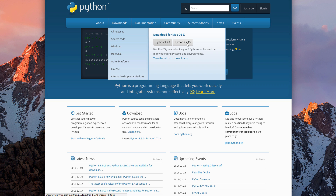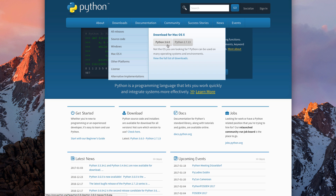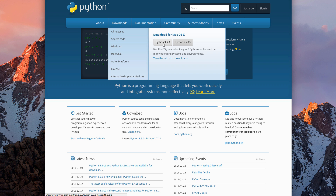This versioning applies to both apps and programming languages — now you know what those version numbers mean. The 2x branch, meaning 2.7.13 in this case, is the old version. They maintain it and fix bugs but aren't making new changes. The 3x branch is where all the action is, and that's what we're going to learn. Python 2 and Python 3 are very similar but there are some significant differences.